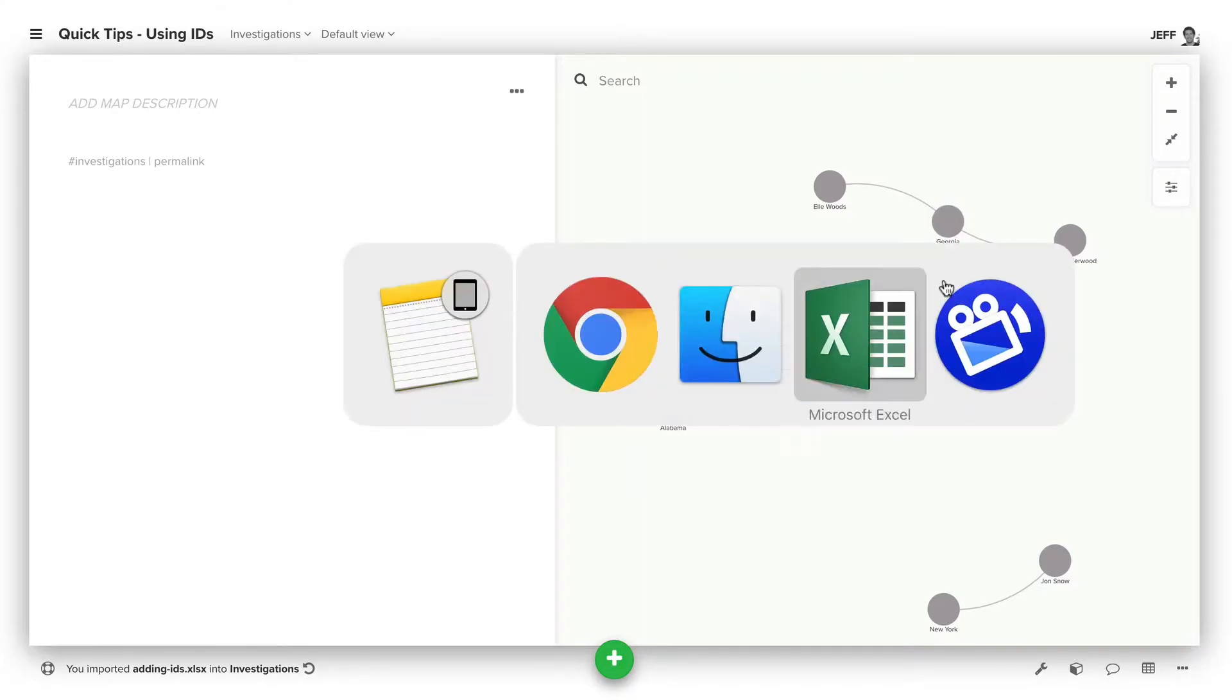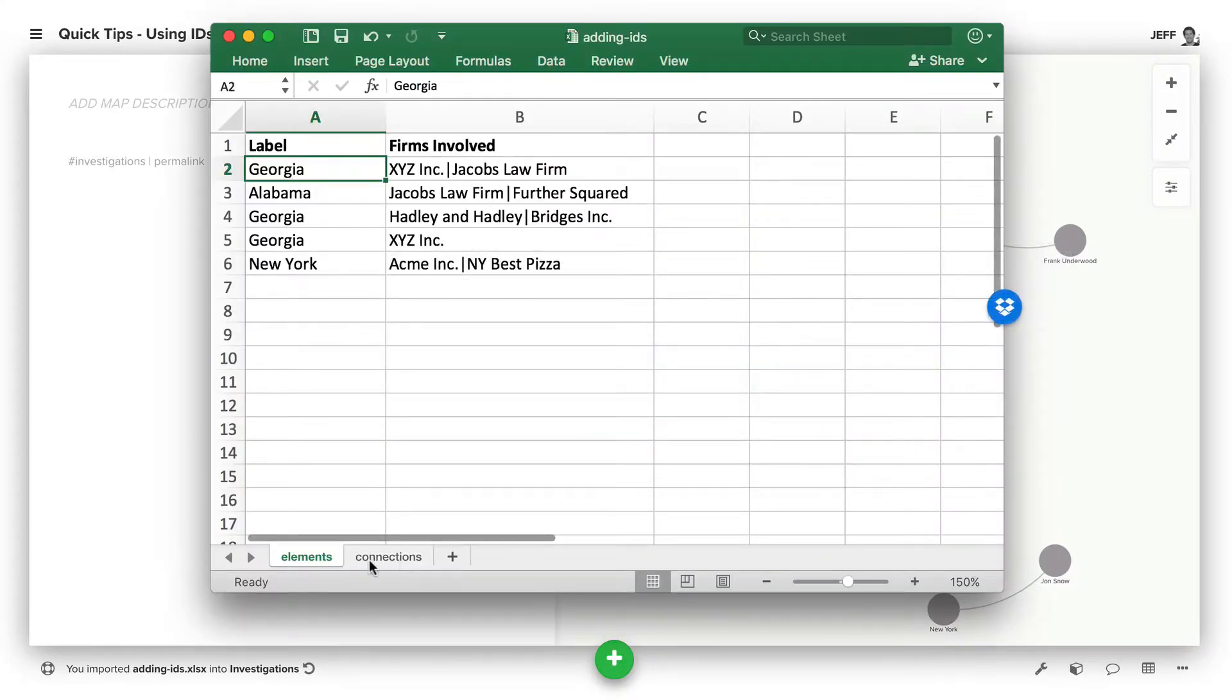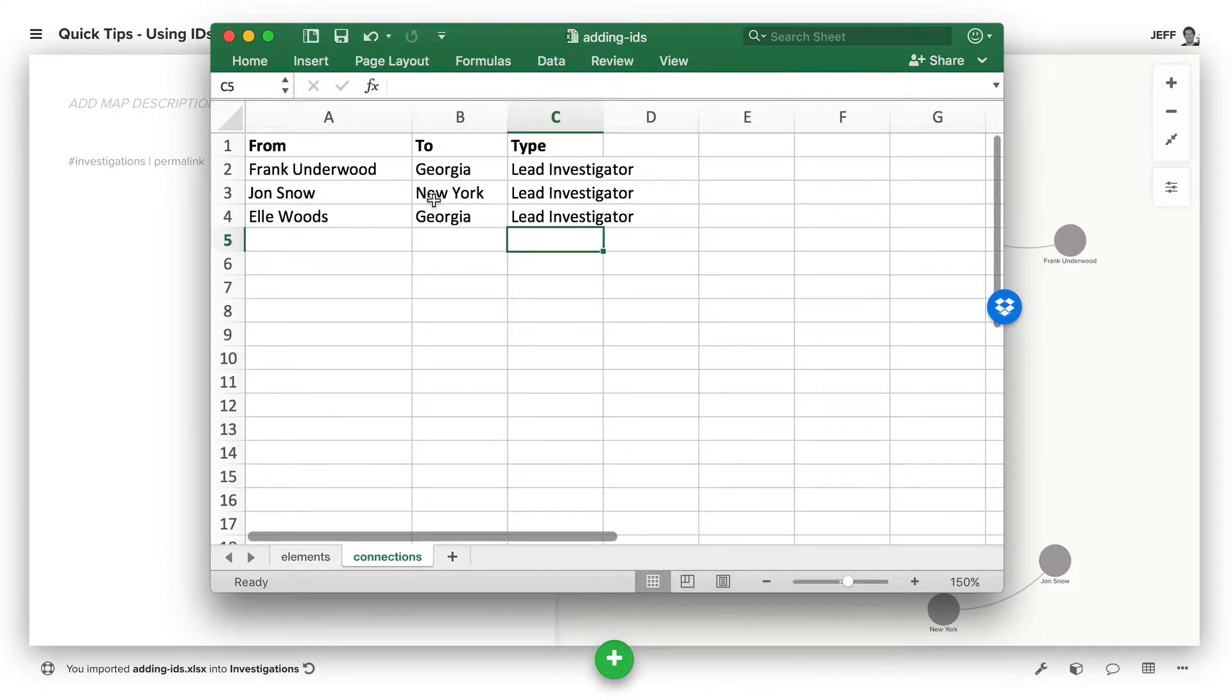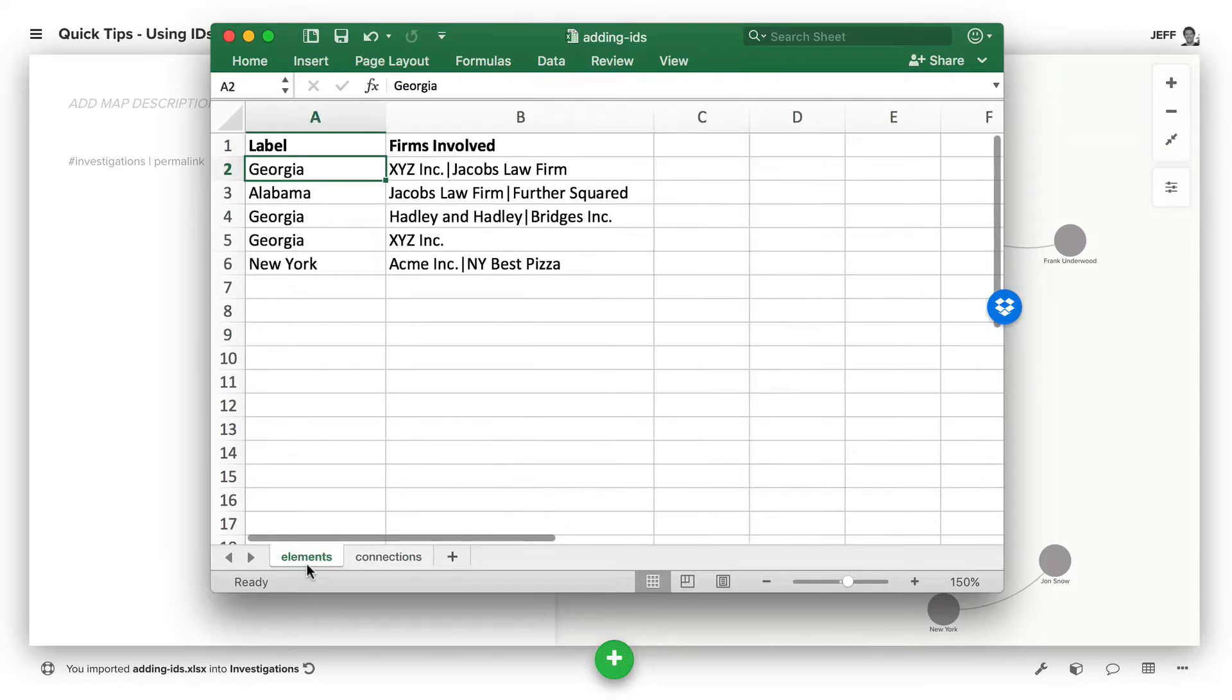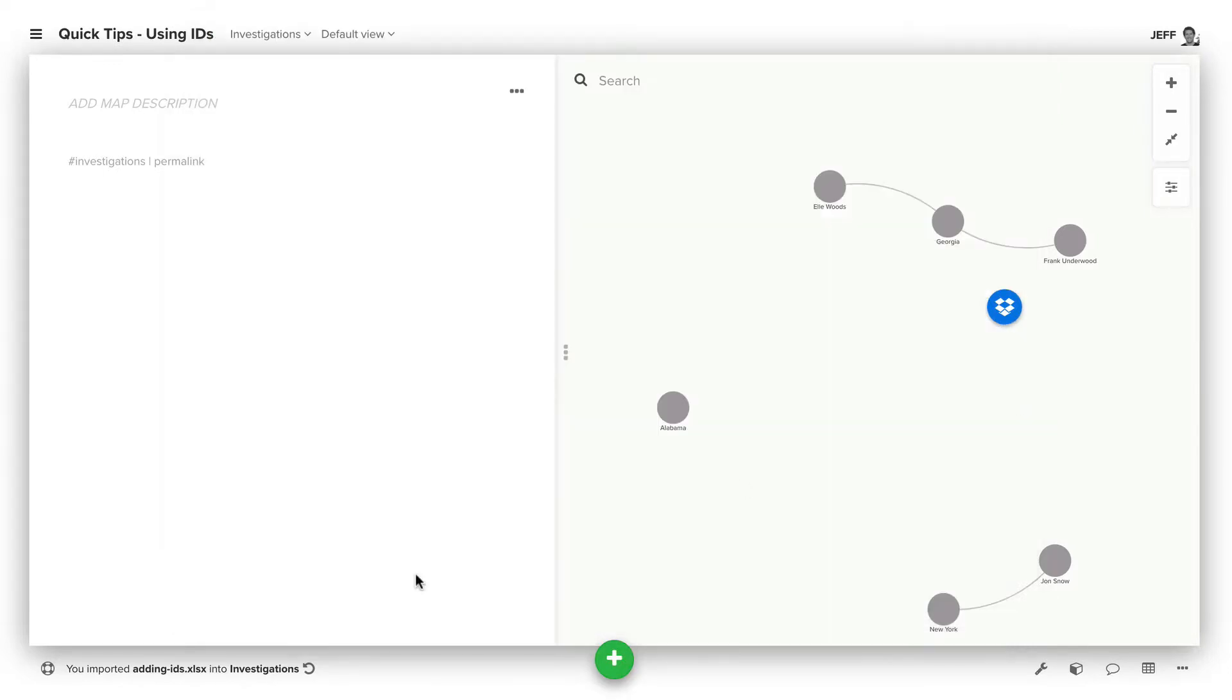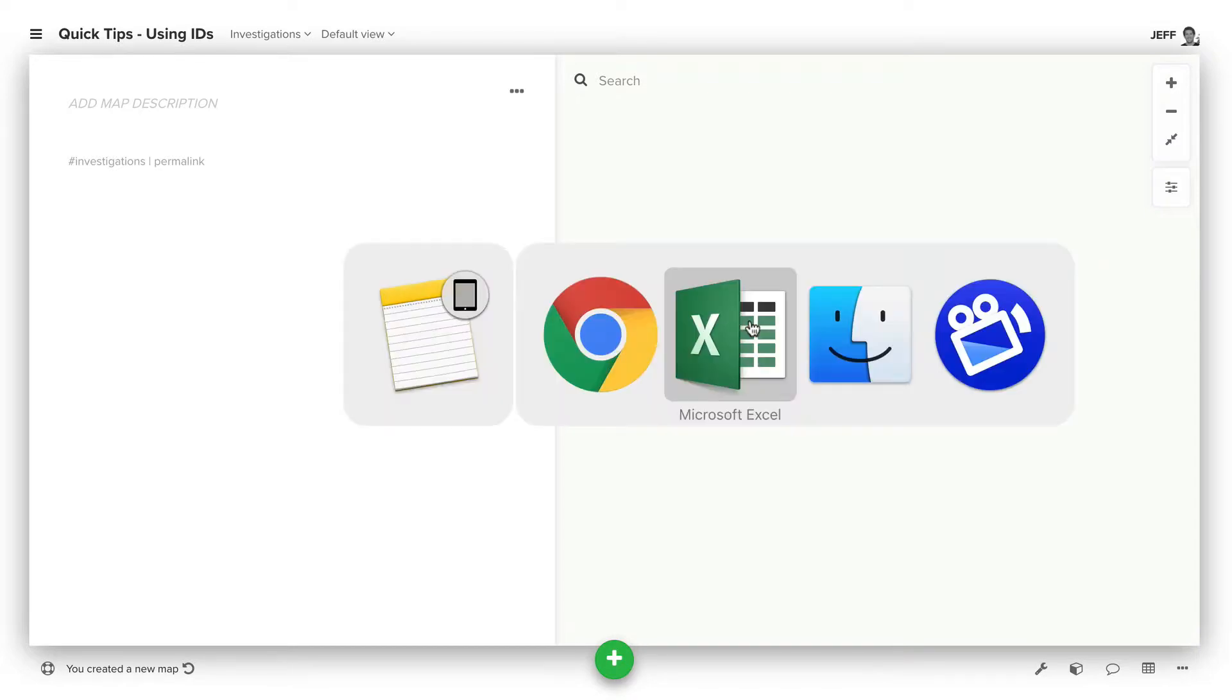We also have some connections that are coming in that are defining the connections that you see, but you'll see we don't actually have three unique elements. So that's not what we want to have happen.